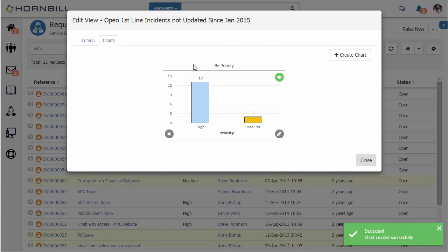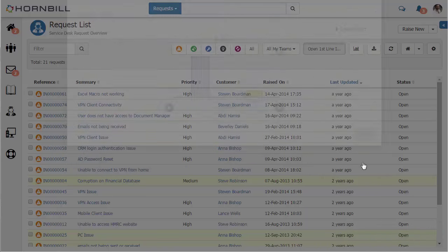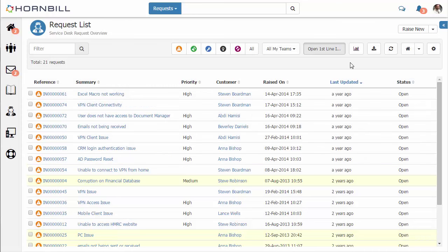In the creation of that we now have a preview of the chart. We can obviously go back and make any edits at this point if we want to change the look of it.